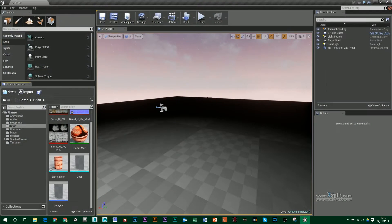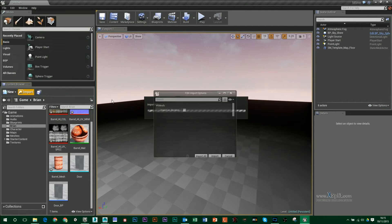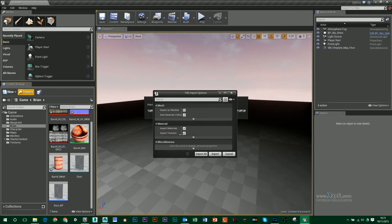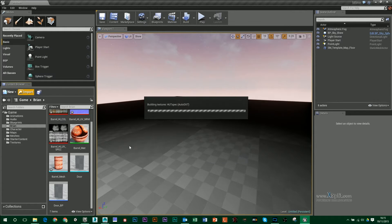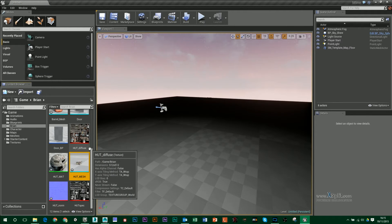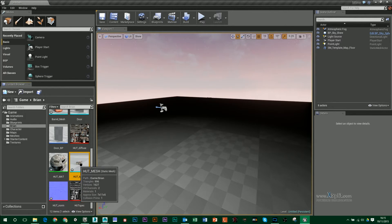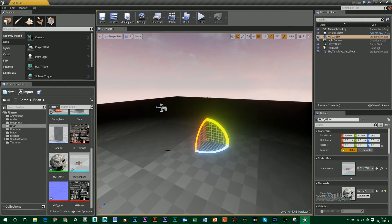I've already done that, so in Unreal I'm just going to click on Import and grab my hut mesh. Make sure that you've got Import Materials and Import Textures selected. It will import in all those textures, make a material, and then apply it to your model, which we can see here.